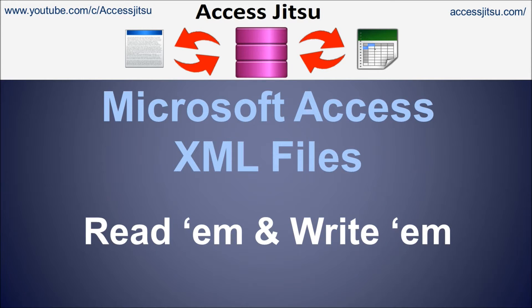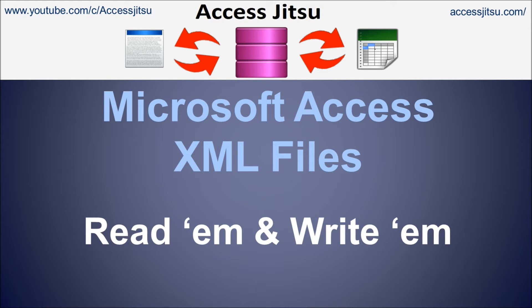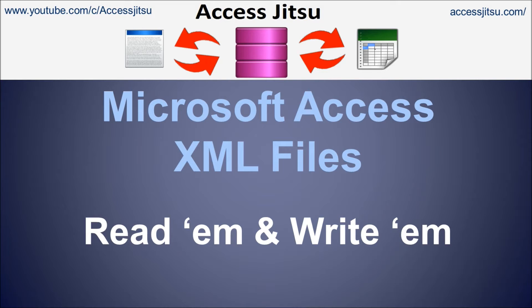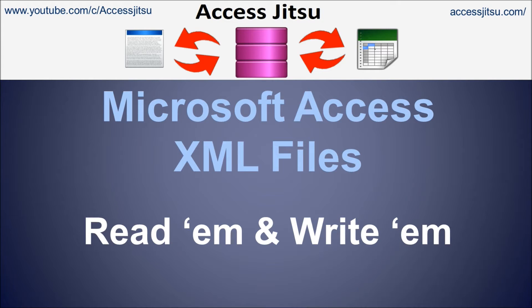Hey everybody, welcome to our video on reading and writing XML files from Microsoft Access. Recently I filmed a video in which I used a text file as a configuration file to help our front-end databases link or automatically relink to our back-end databases at Application Startup.